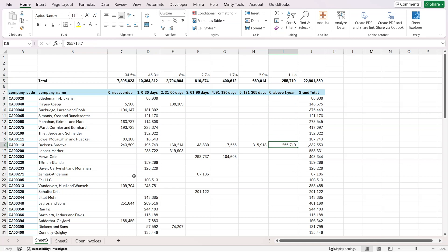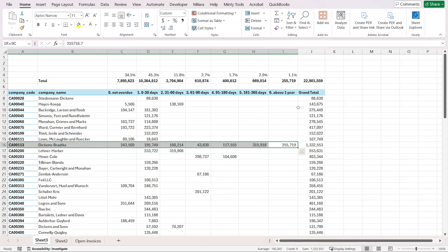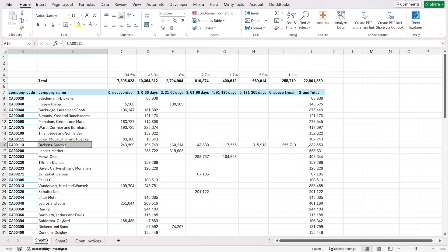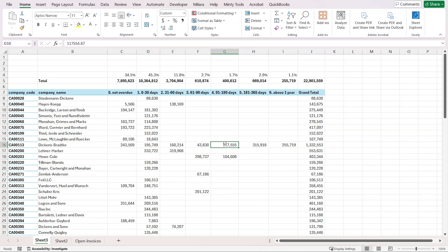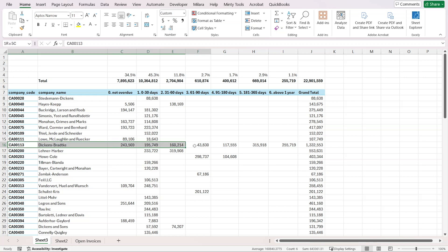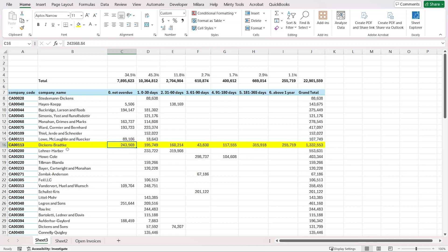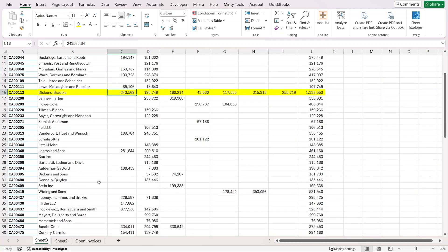We see that we have more than 1% of our receivables delayed for more than a year, and we can immediately see this company Dickens Bradke is where this is coming from. This company is actually quite problematic because even though they owe us so much from past periods, we're still working with them and still delivering. We're still making sales that have a high potential of not being settled by the customer.